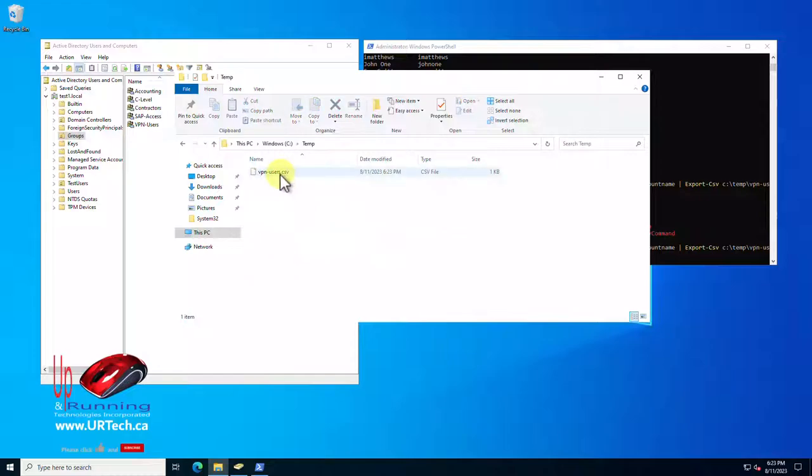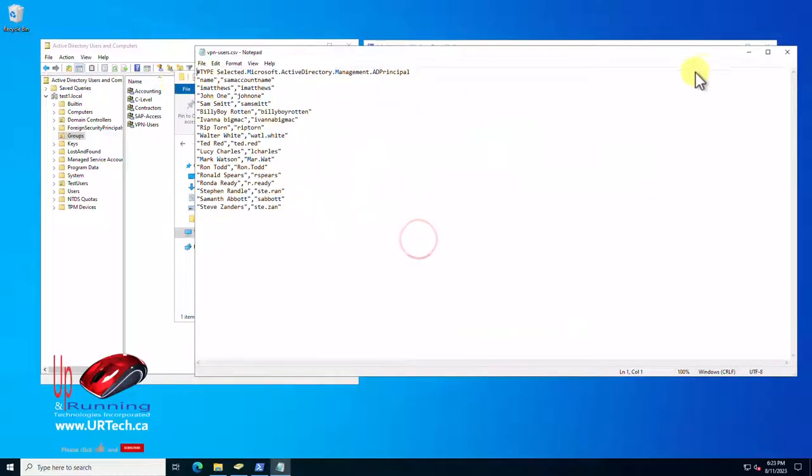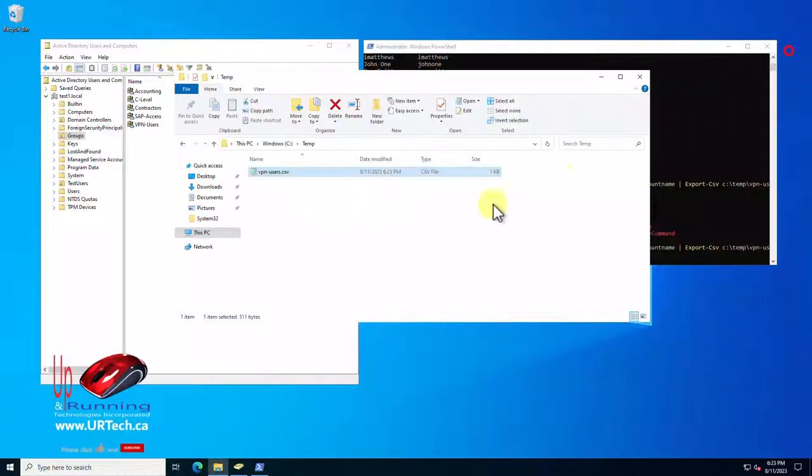And in here is a CSV file which I can open up with notepad. And there it is, comma separated value.